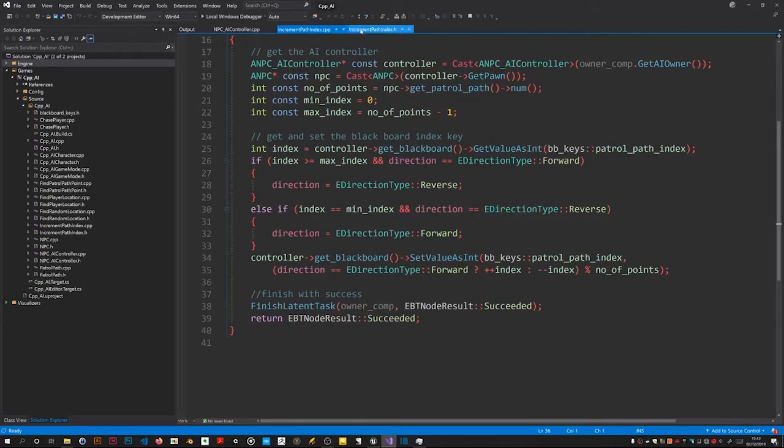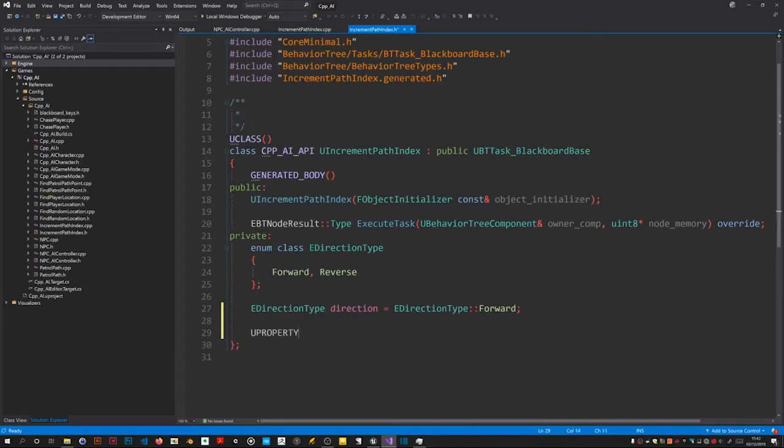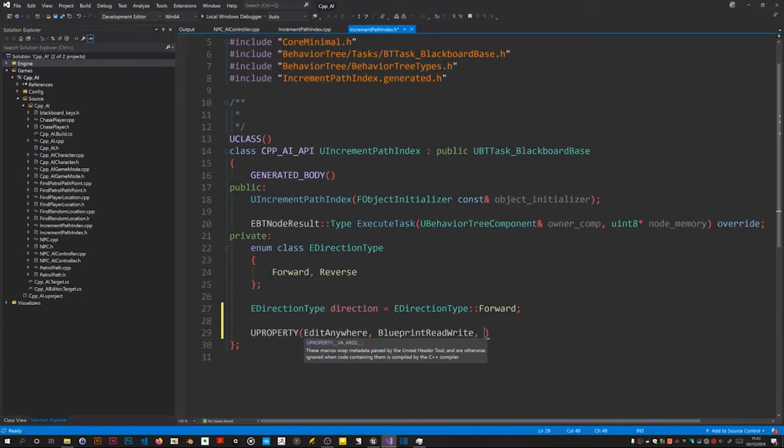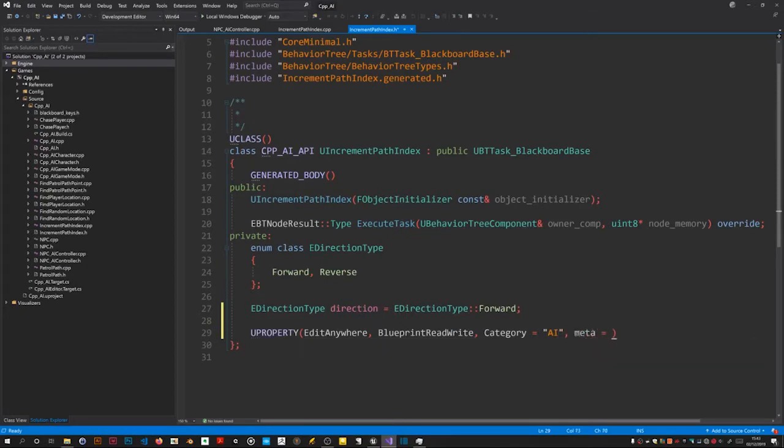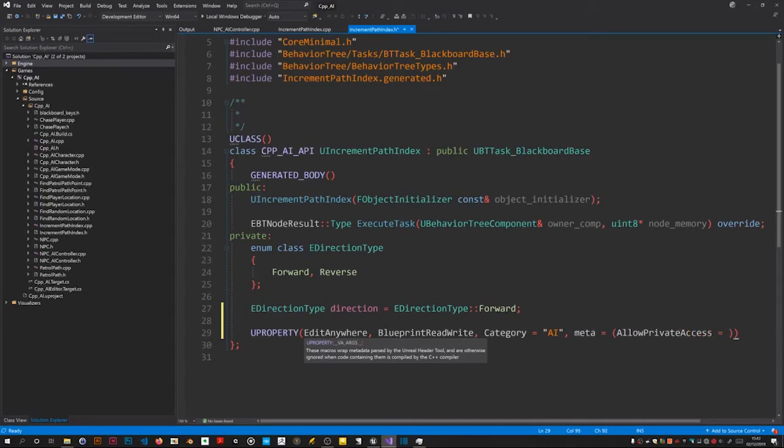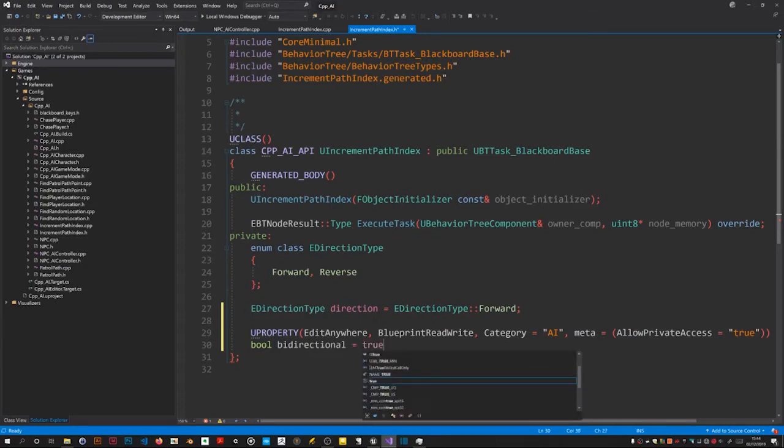So I'm going to include a change so you can specify bidirectional or unidirectional behaviour. First we need to go to the header and add a private variable which we're going to expose to blueprints. It's going to be a boolean. I call it bidirectional. I'm going to initially set it to true.